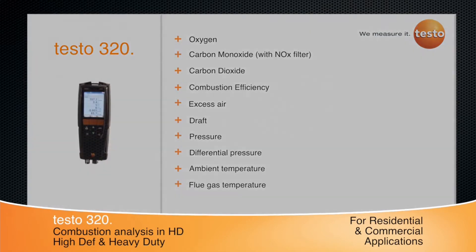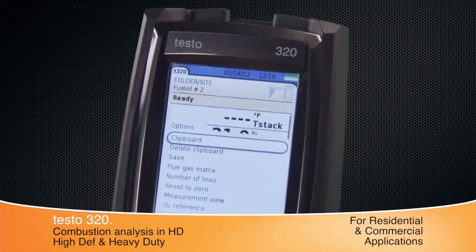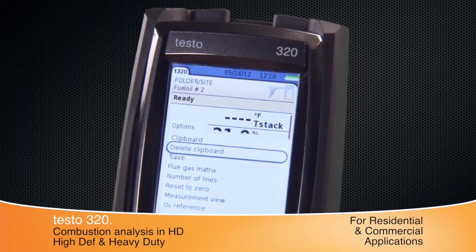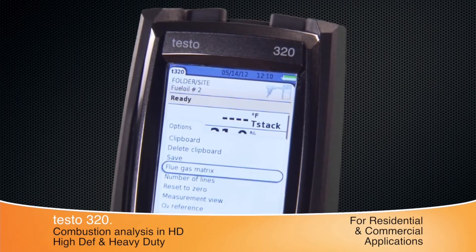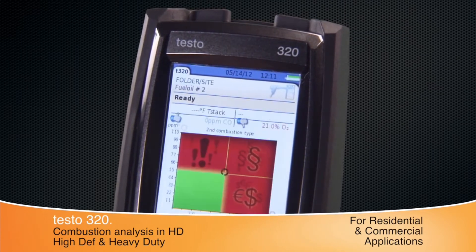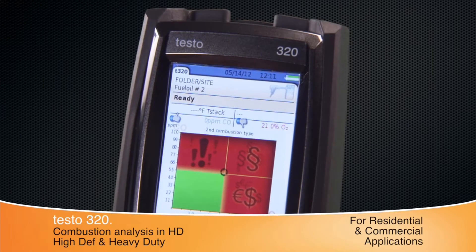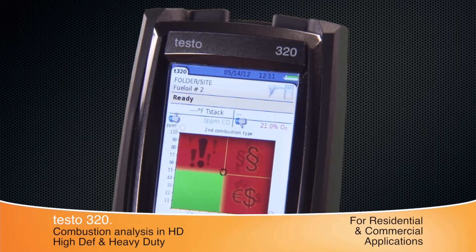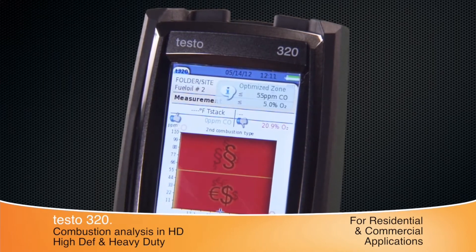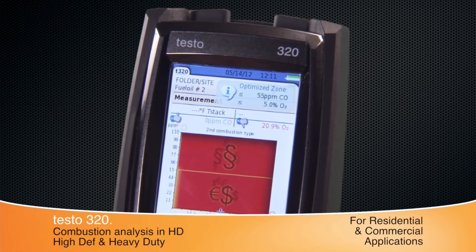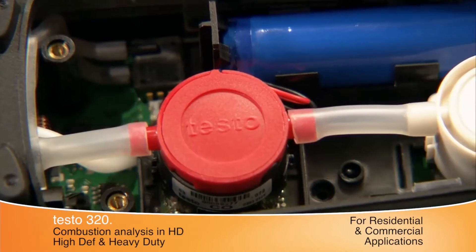Simple navigation helps to troubleshoot and evaluate systems. Features like the flue gas matrix graphically display combustion characteristics. The matrix shows if the heating system is running efficiently, in the green, or wasteful and unsafe, in the red. Simply make adjustments until the crosshair is in the green zone.